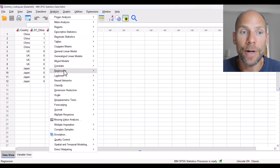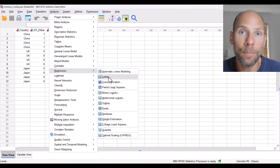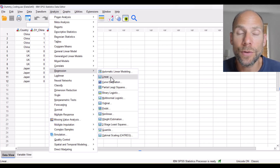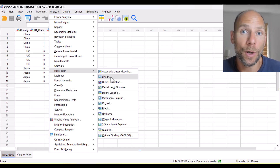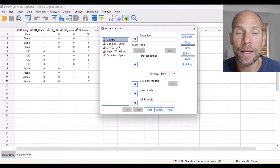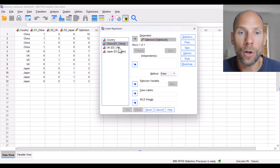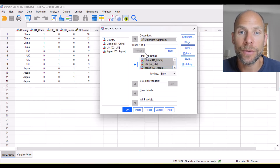Let's run a regression analysis with our dummy coded variables using optimism as our dependent variable. I'll go to Analyze, Regression, Linear. I'm using a linear regression model because optimism is a continuous variable. I'll put optimism as the dependent variable and then use all three dummy variables as independent variables to see what happens when we do that, and then click OK.